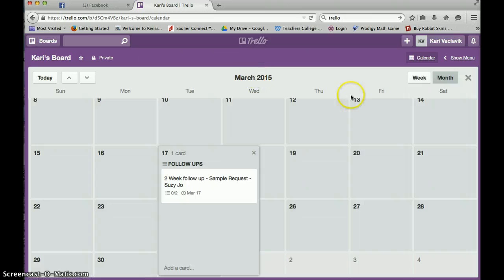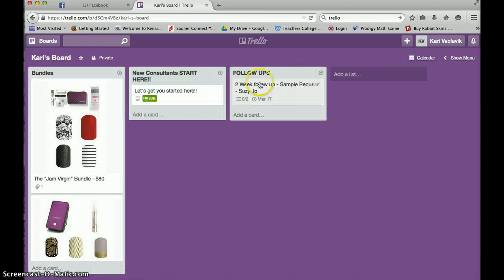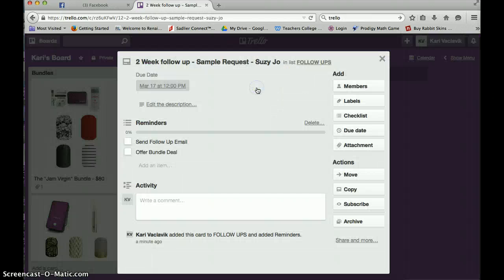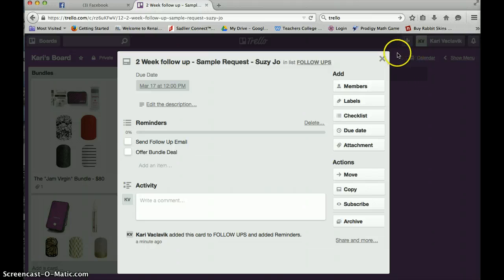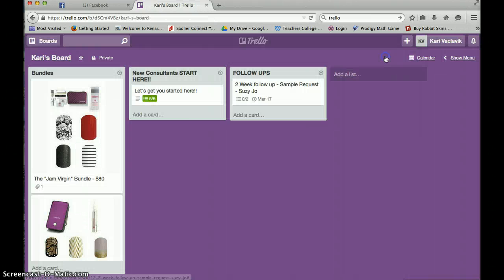If I go back to my board, you're going to see that there it is. There's my two week follow up with Suzy Joe. It's going to remind me to do that.